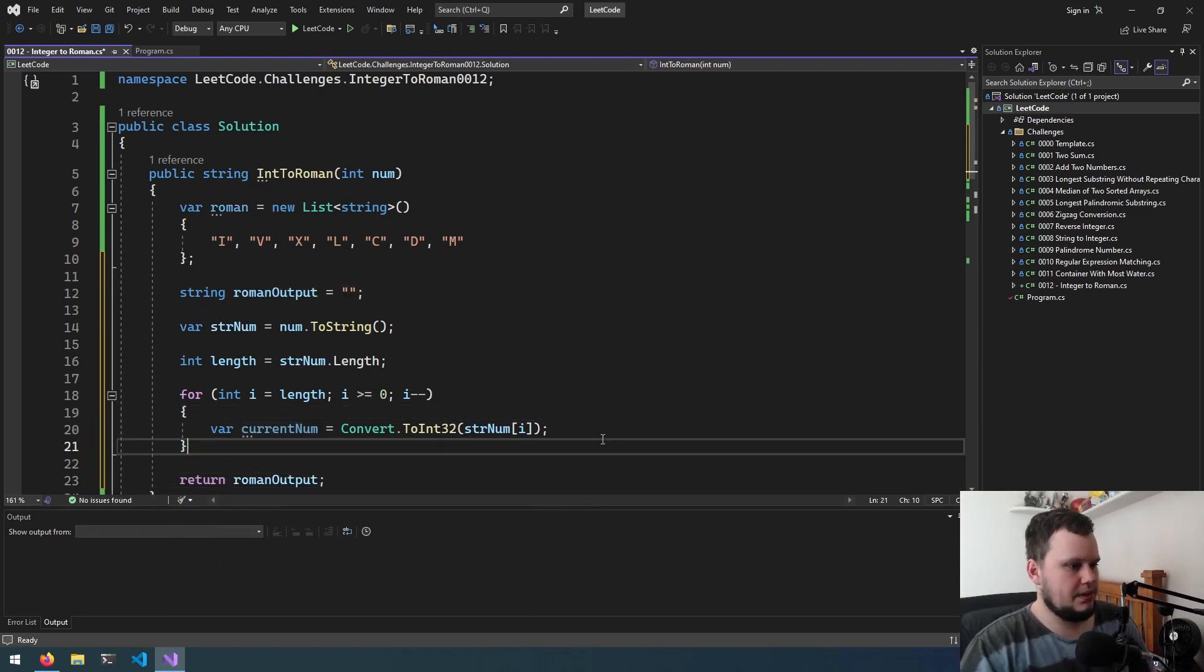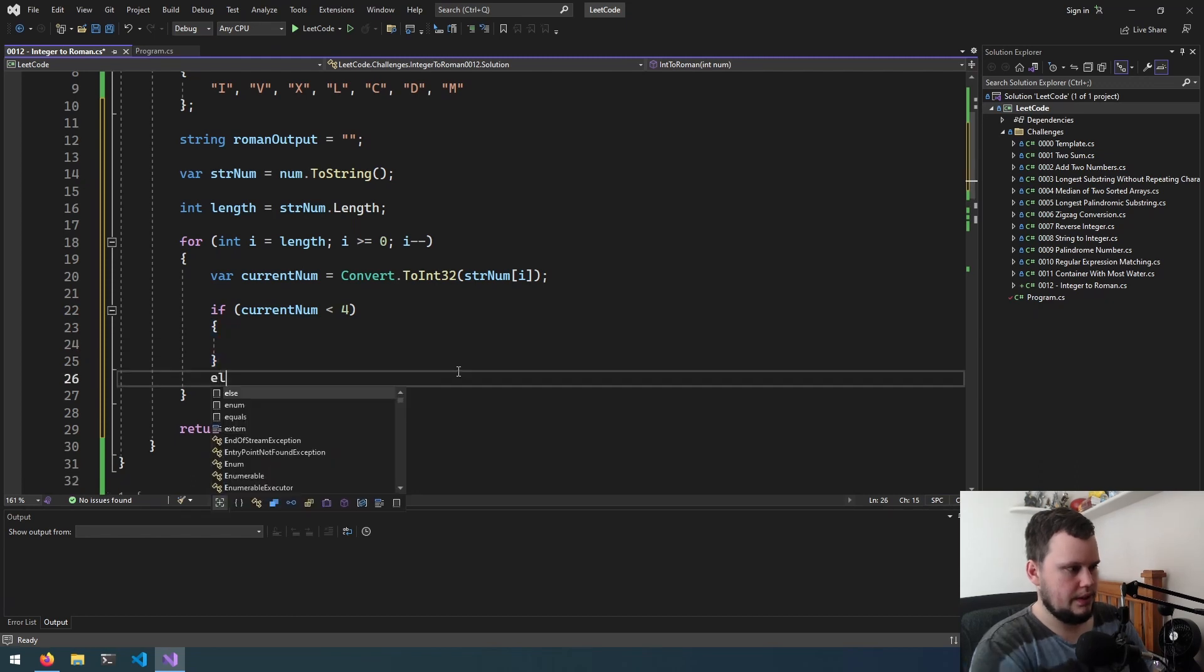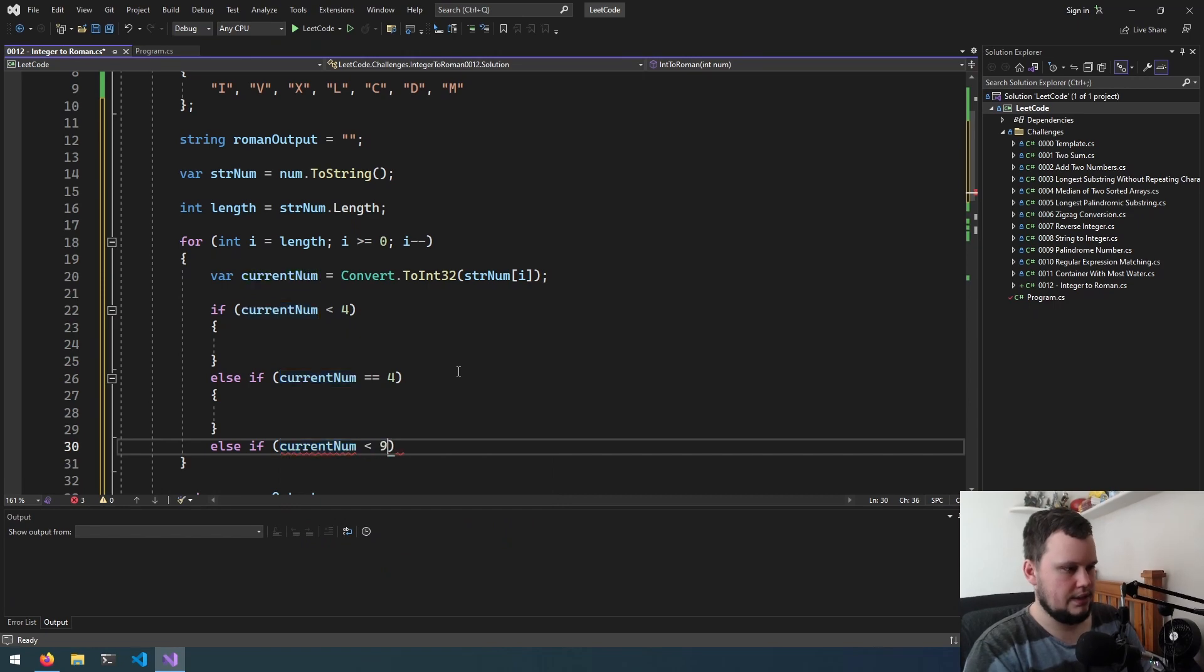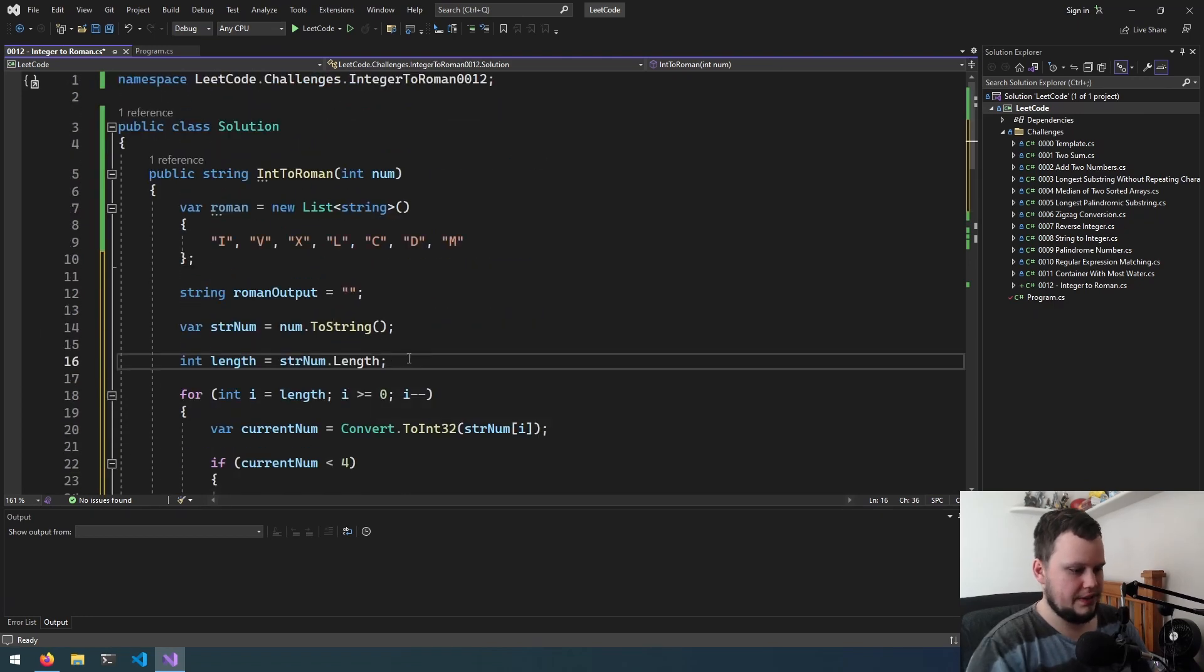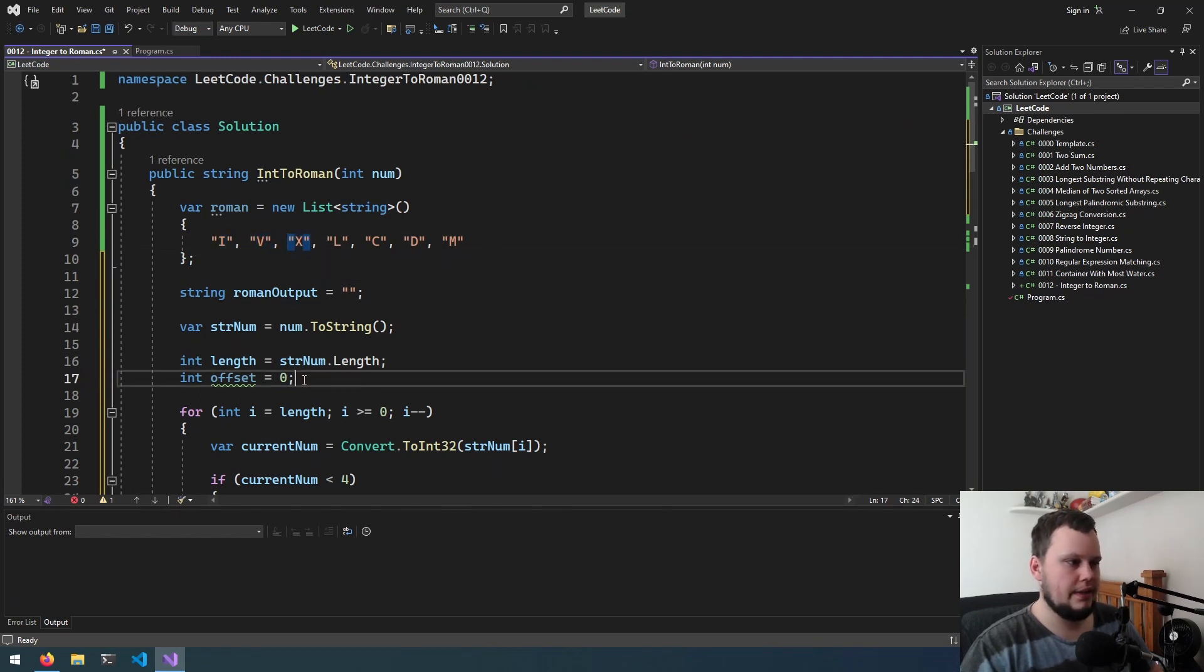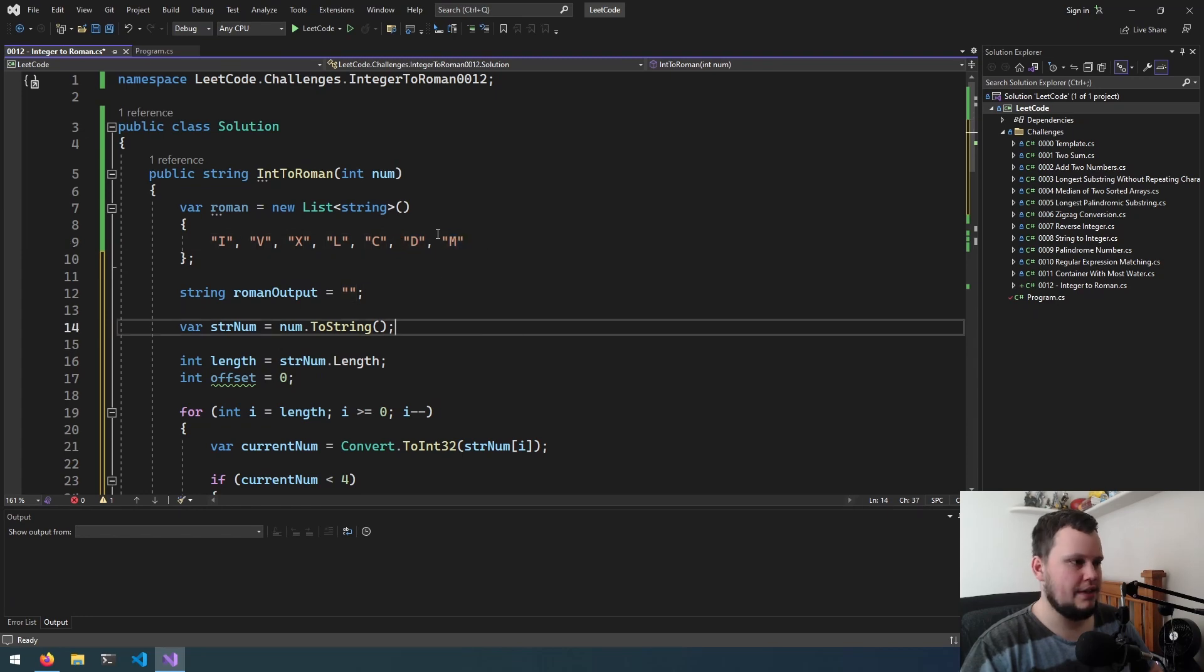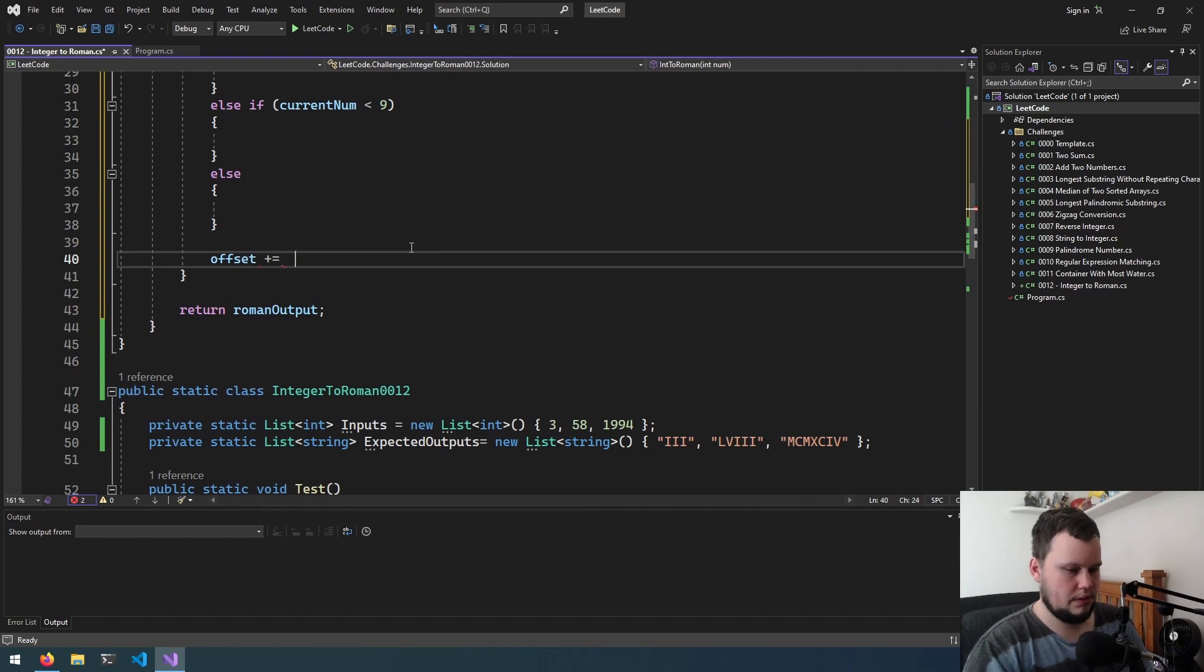So we've got the current number. We'll do if current number is less than 4, else if current number equals 4, else if current number less than 9, else. We can also do an offset number. Offset equals 0. So if you're on the first digit, if we get 0, it will be I, 1 is V, 2 is X. We can then do offset of 2. So then the next digit, it'll be X, L, C. Then it'll be C, D, M, and then just M. So then at the very bottom here, offset plus equals 2.